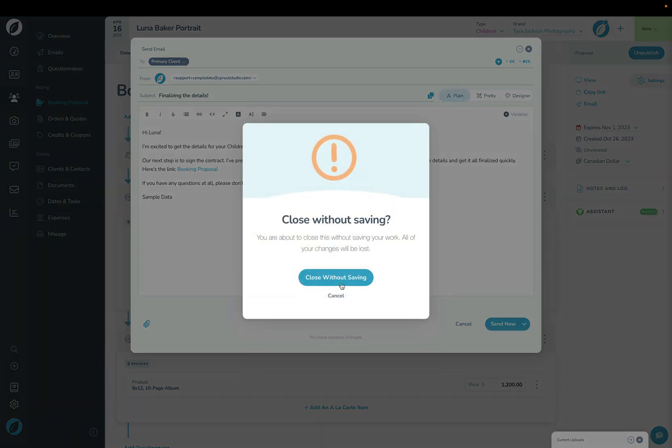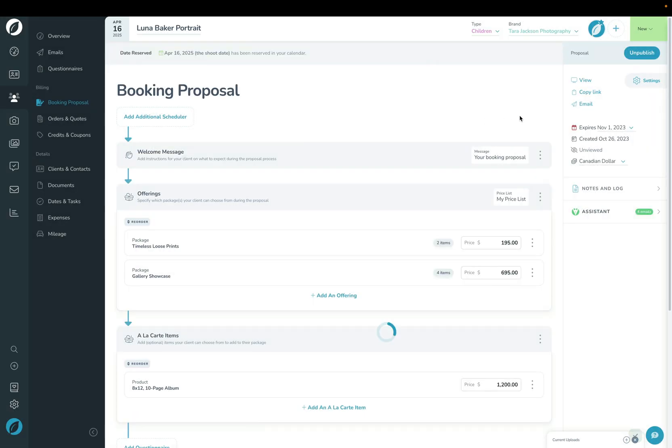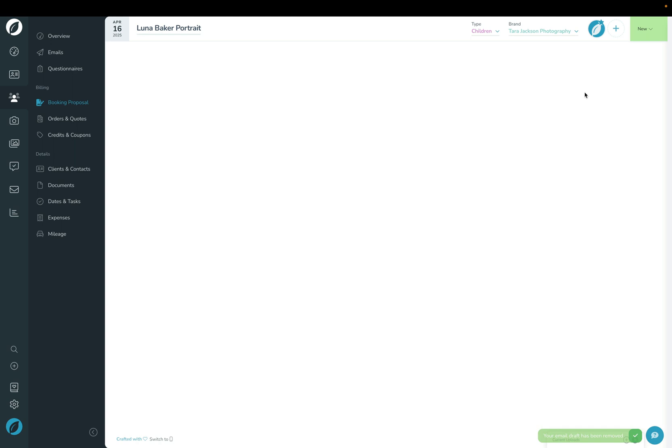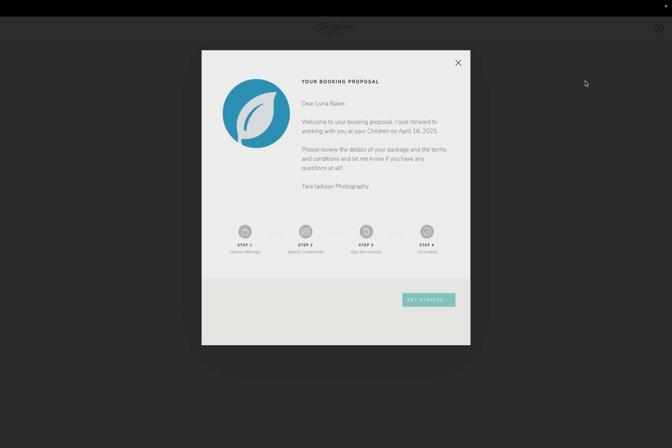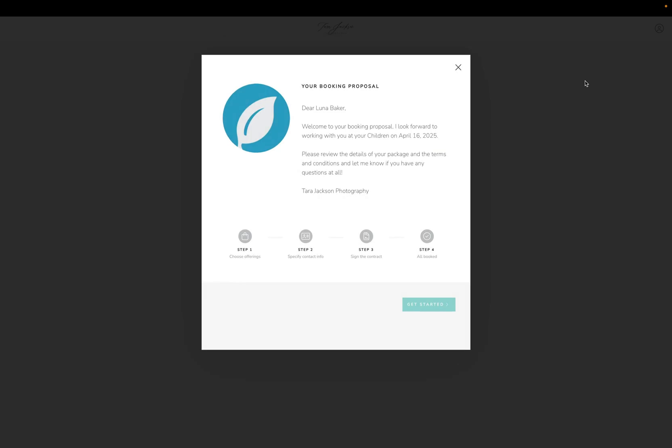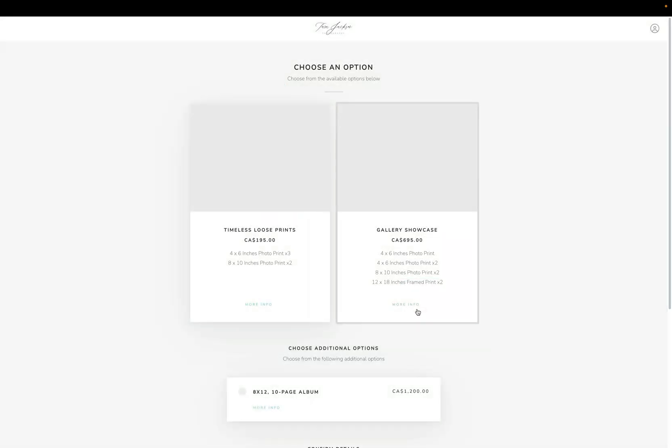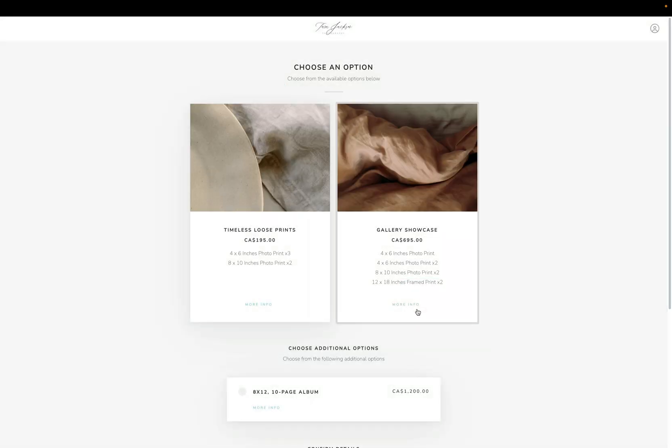You can either click the 'copy link' button or if you click 'view', it'll open it up here. This here is the welcome message, so you can see what that looks like. If you had edited this, then it would be different. Go ahead and click 'get started'. This now presents those two packages that we built for the client to choose from.